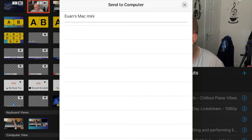In this case it's Ewan's Mac mini. Click on the computer and it will then begin the transfer. It takes a few seconds and it doesn't take too long, so it's not too bad. Once done, you can then import that into editing software.